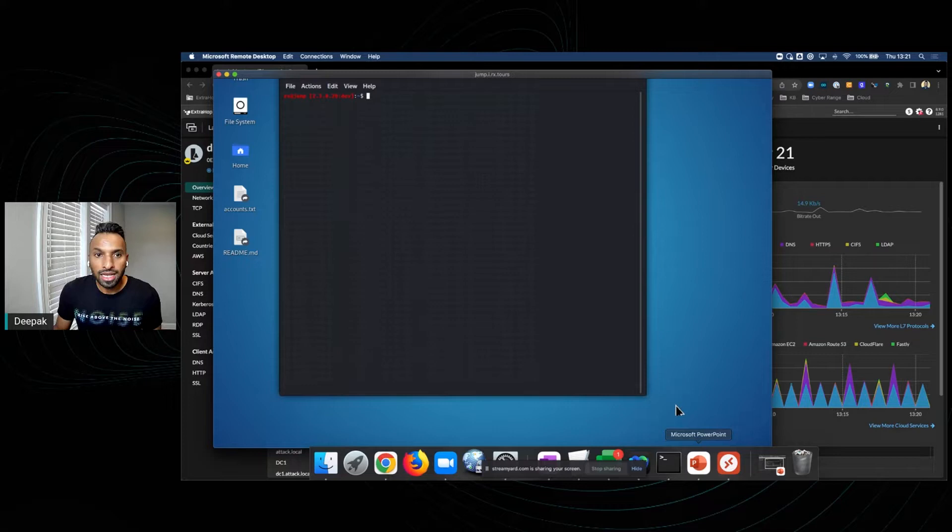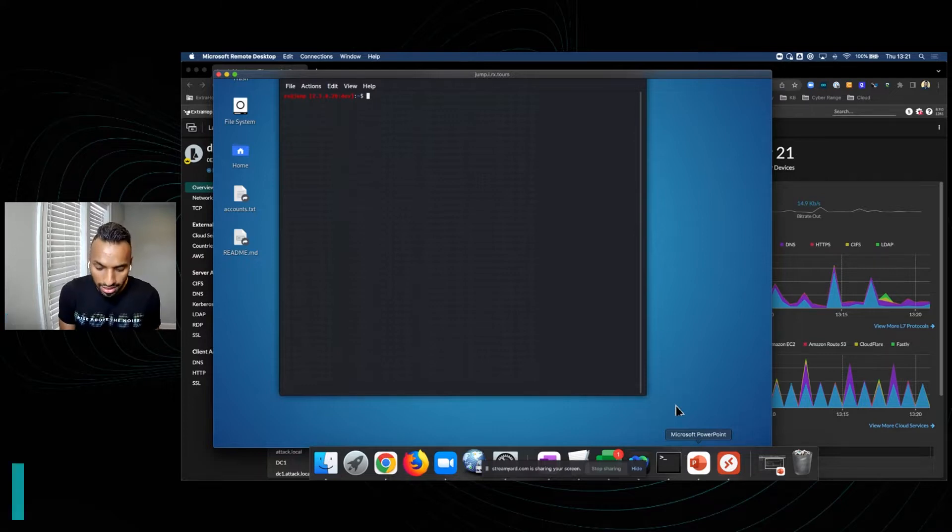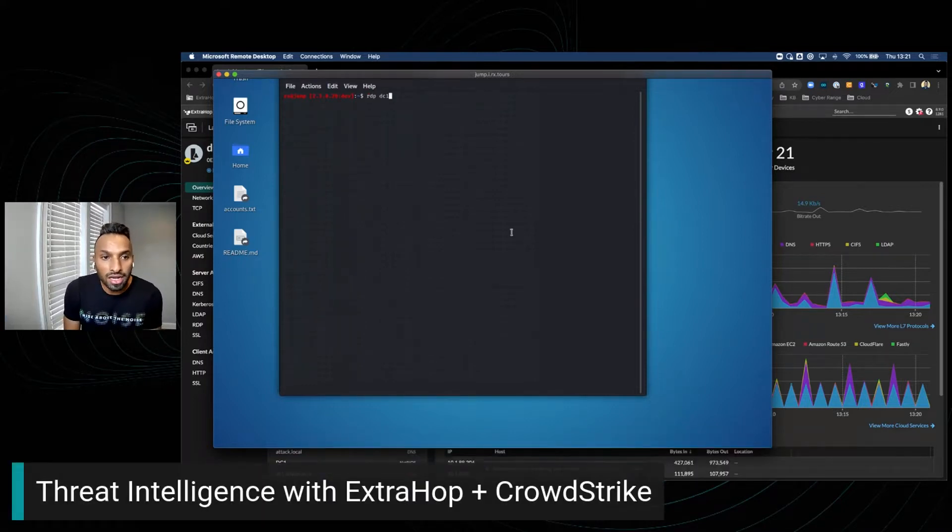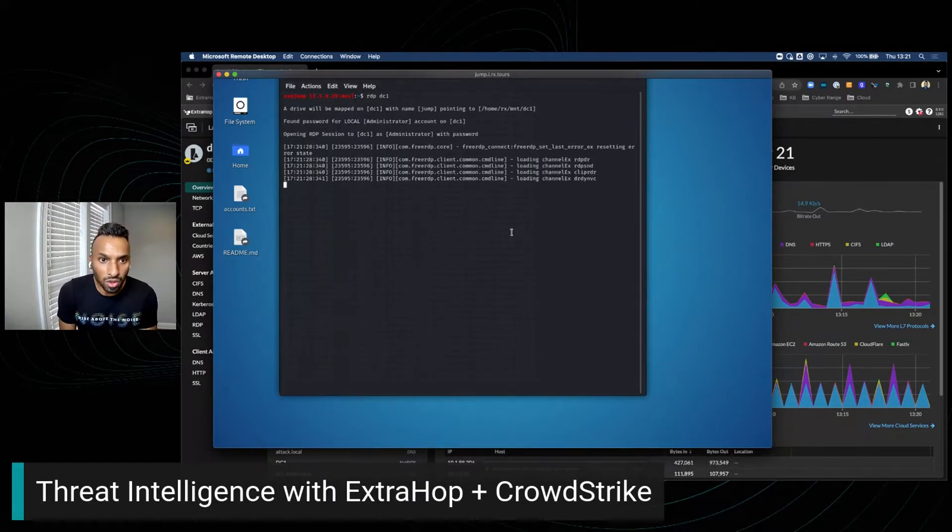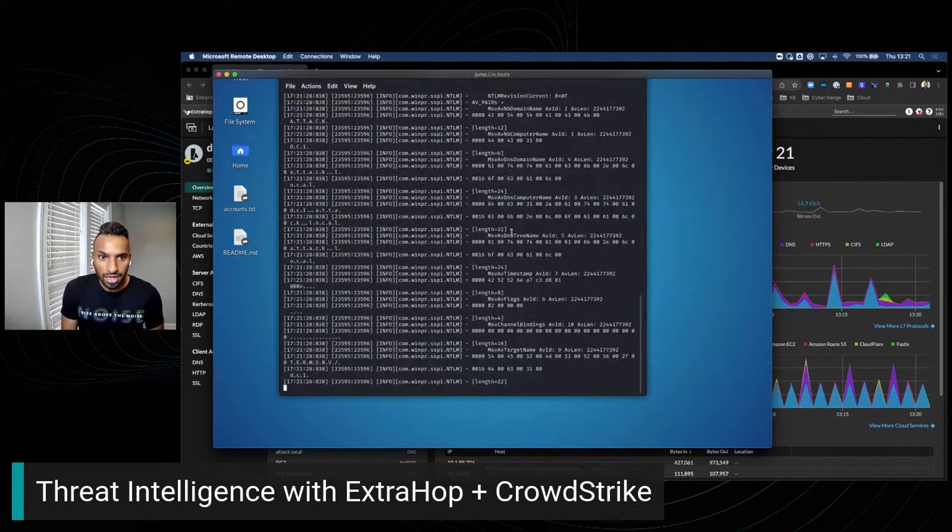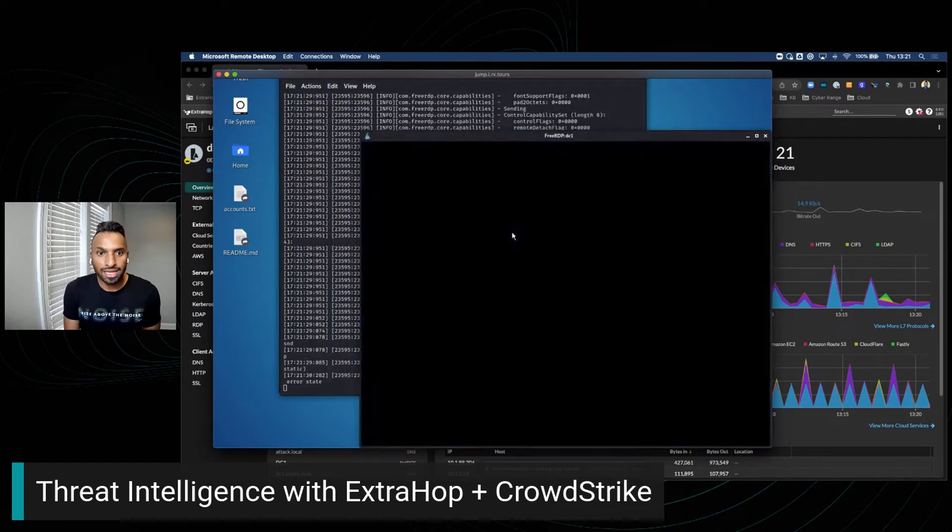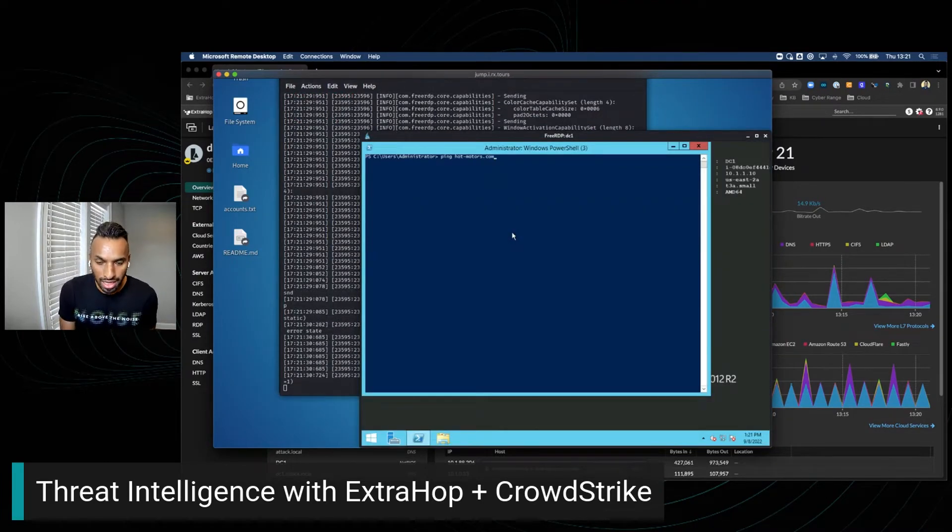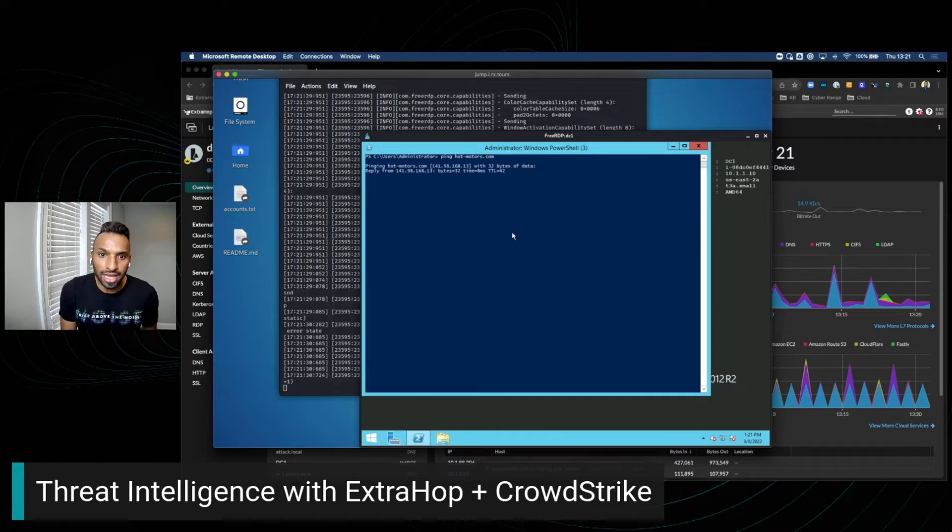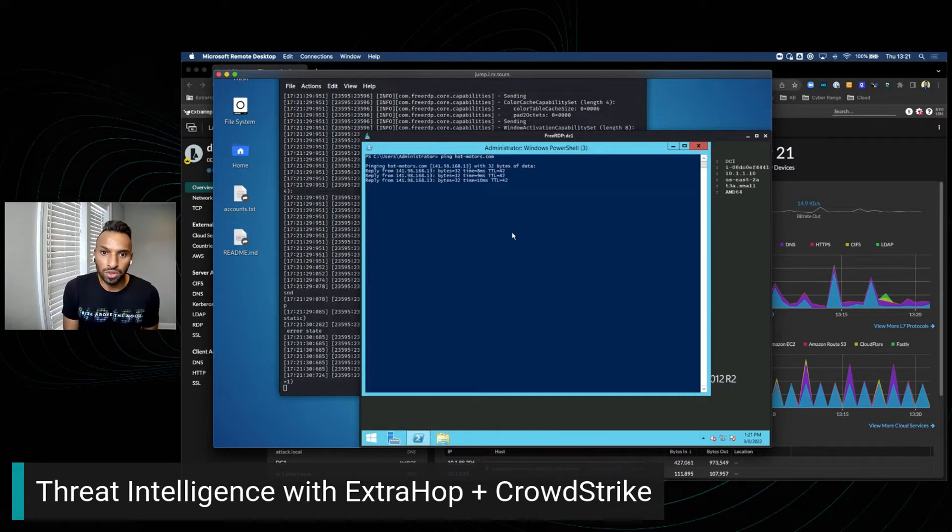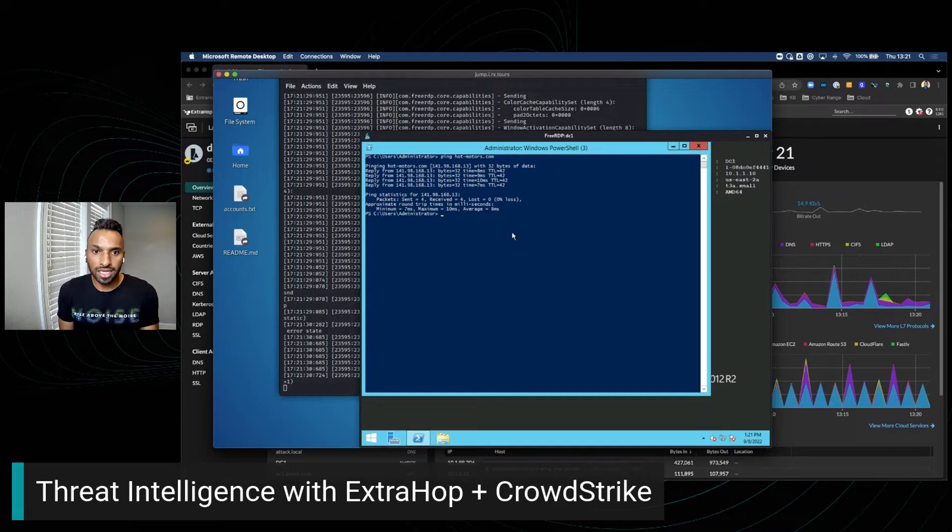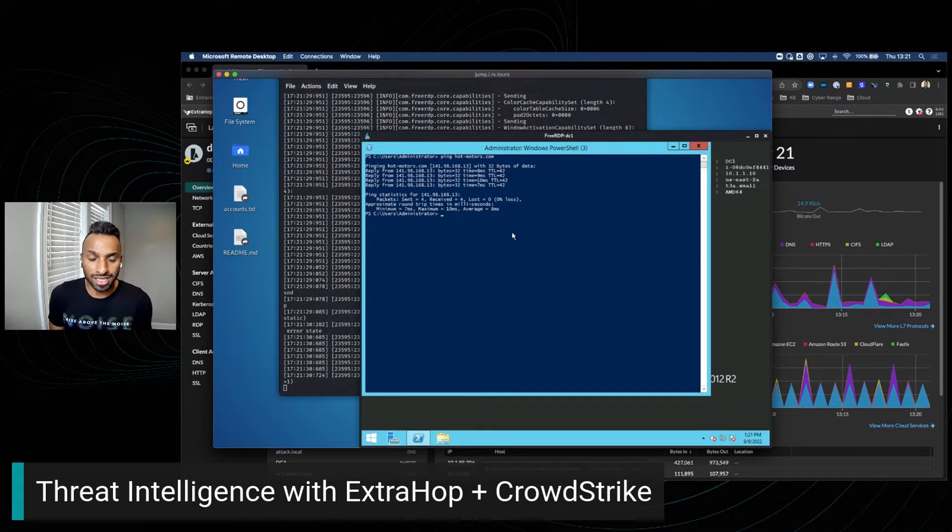Here, ExtraHop has identified a host that does not have a CrowdStrike agent installed. To gain remote access, I'm going to RDP into that particular host. To emulate a threat actor reaching out to a C2 or malware server, I just executed a ping to a known malicious host.